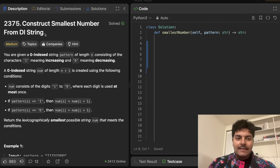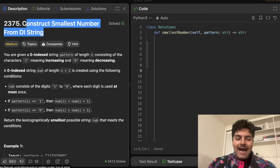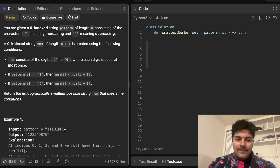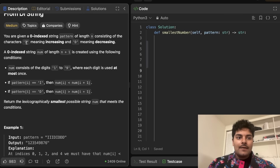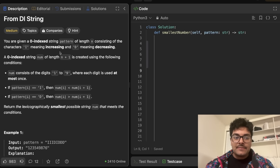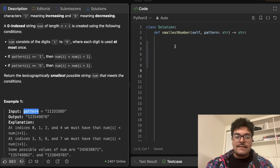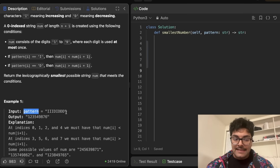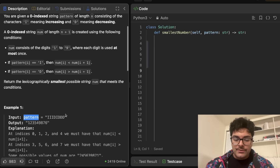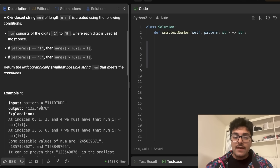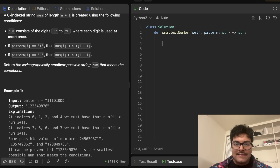Today we're solving "Construct Smallest Number from DI String." The idea is that we are given a string of characters that are only going to contain uppercase I and uppercase D, where I means increasing and D means decreasing. We're given a string called pattern, and the constraint is that the max length of this string is going to be eight. What we're trying to do is, given this string, create another string of numbers.